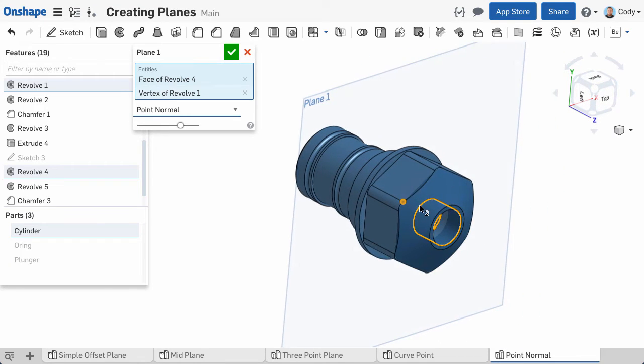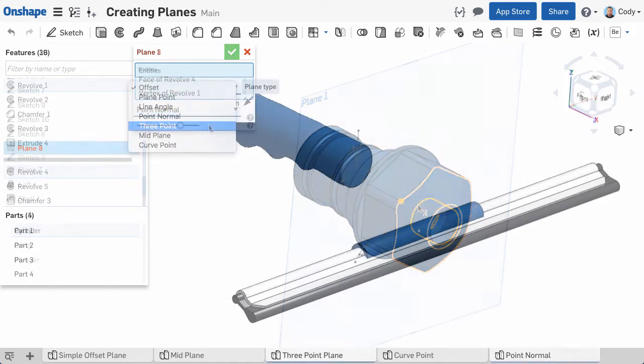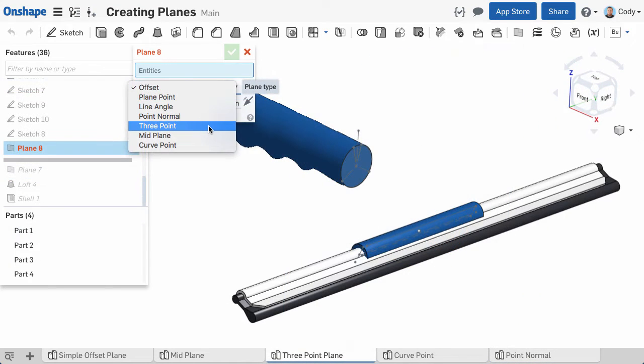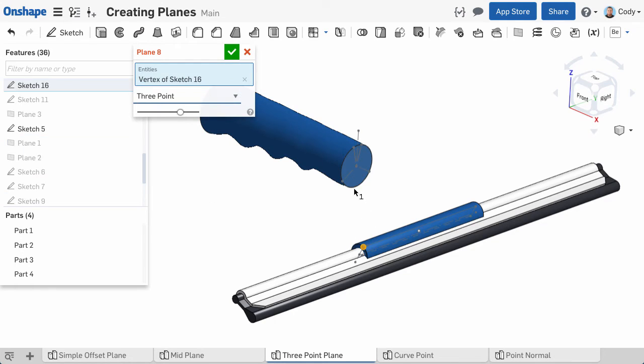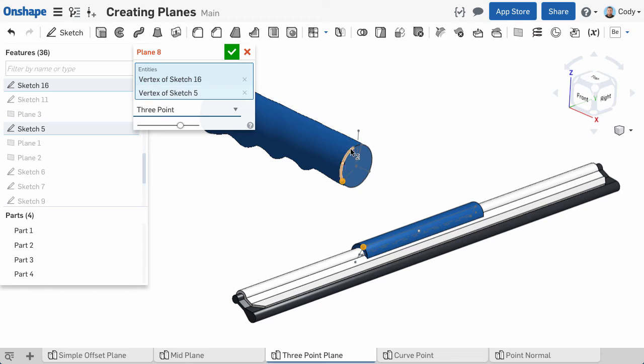The three point plane will give you a plane that passes through three points. To create a three point plane, click on three points or vertices, and the plane is created.